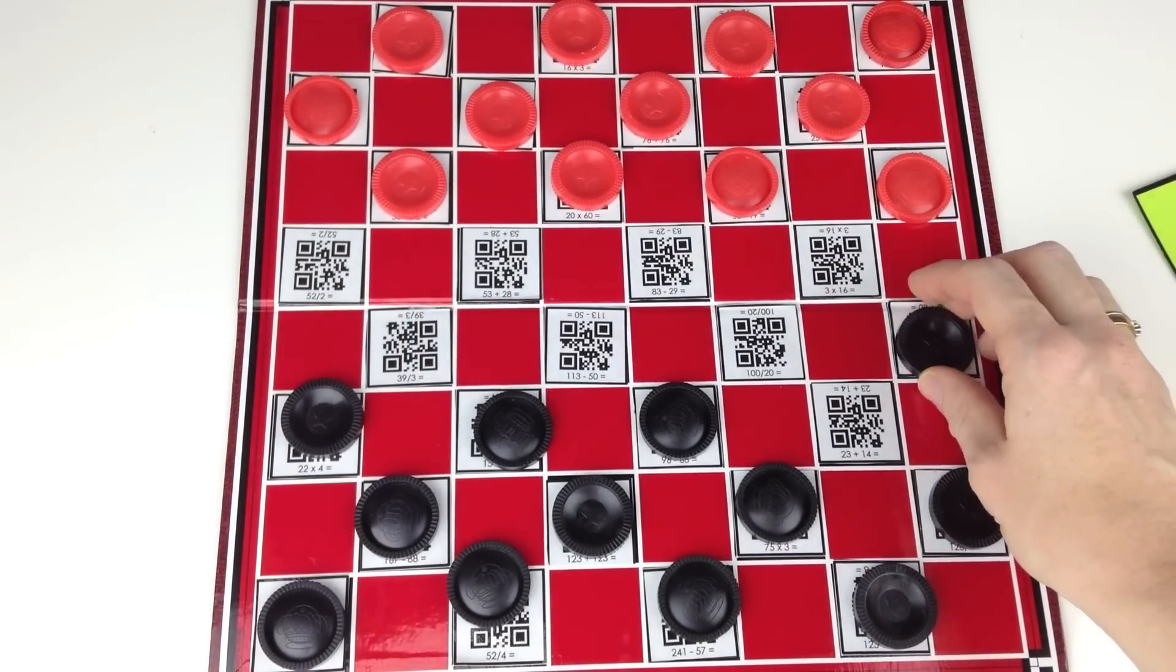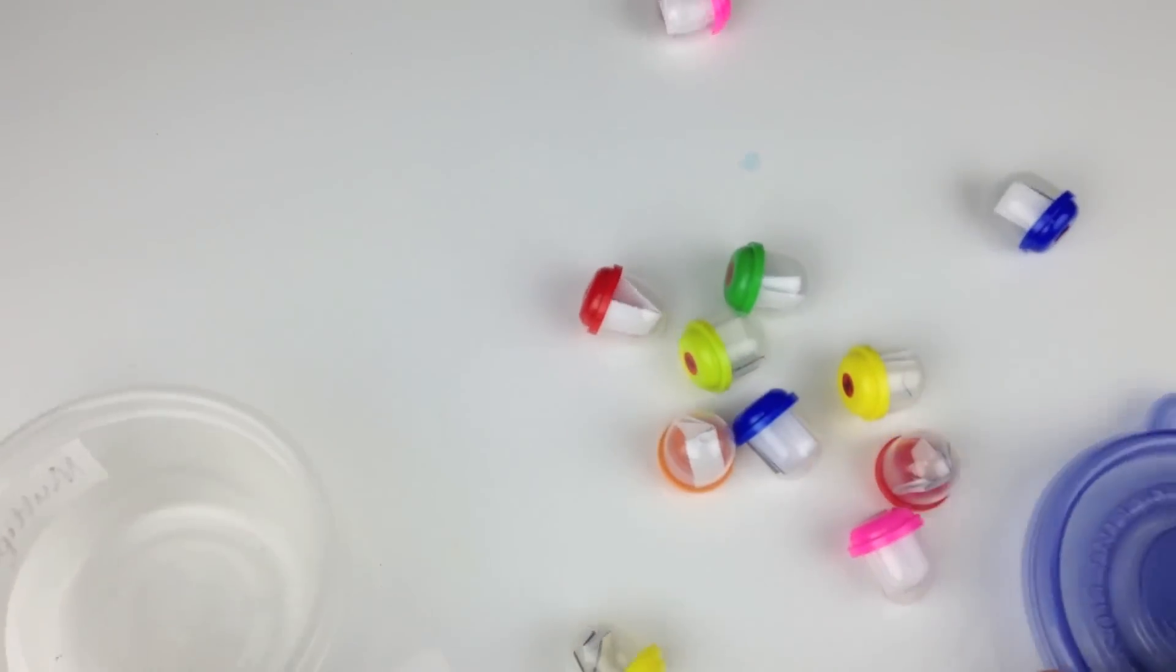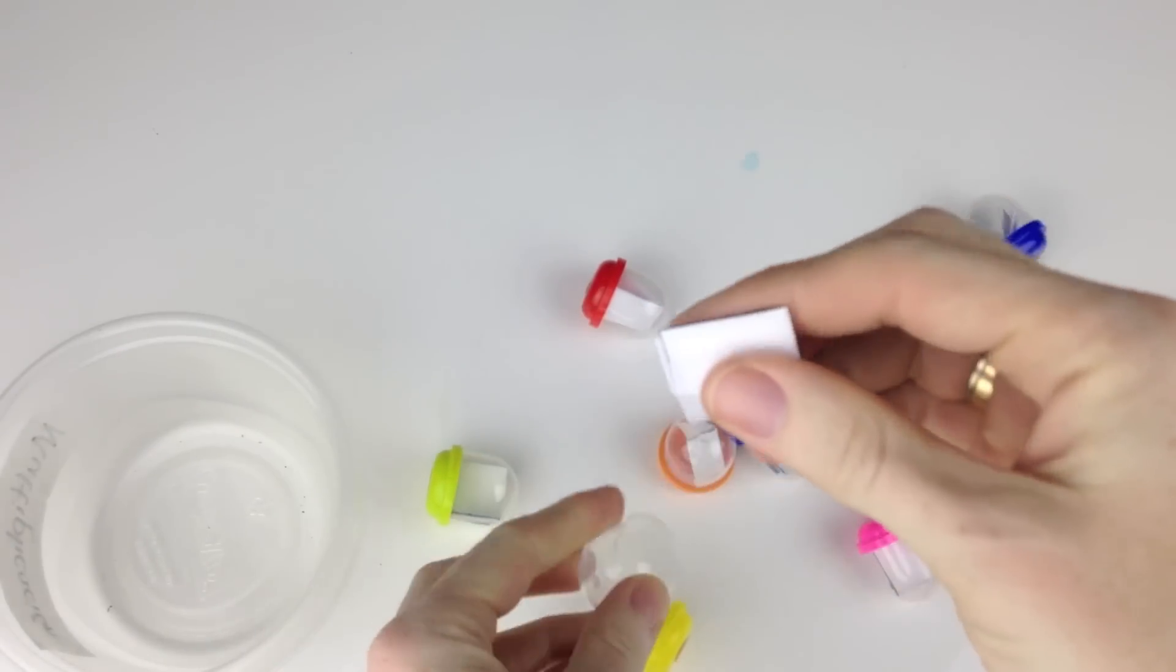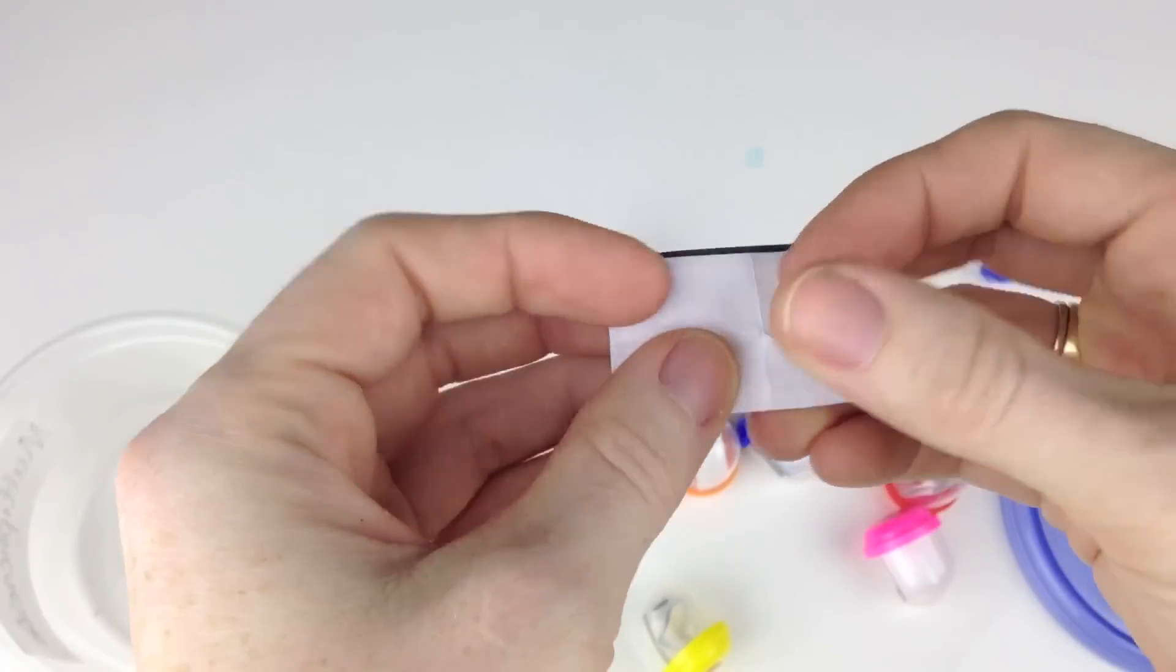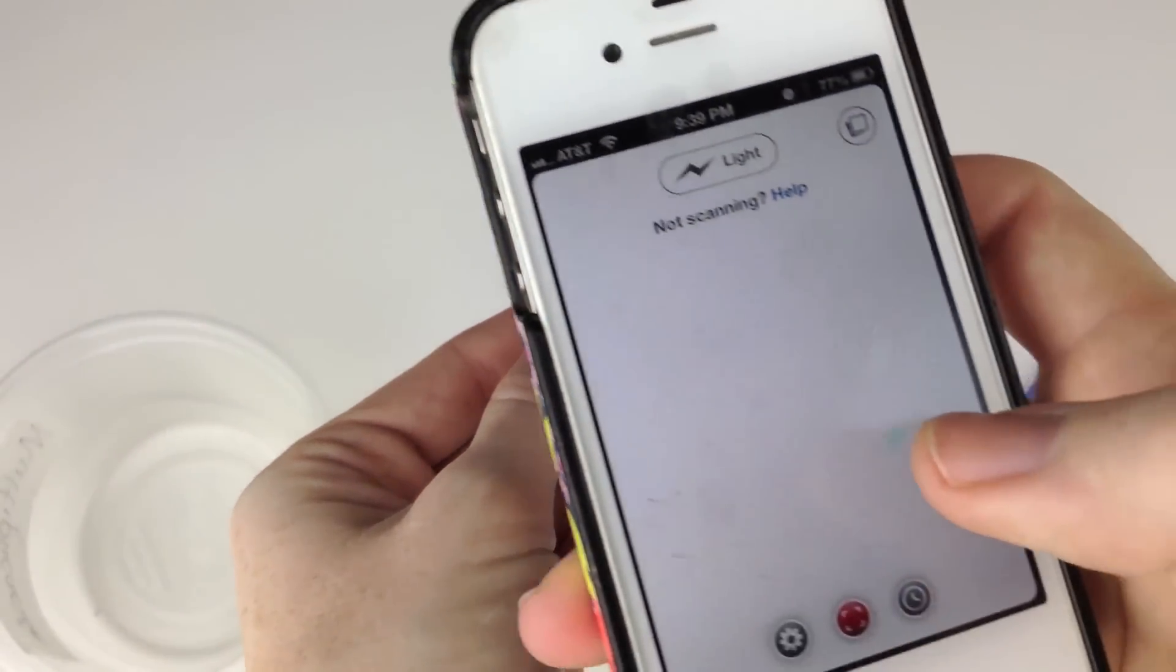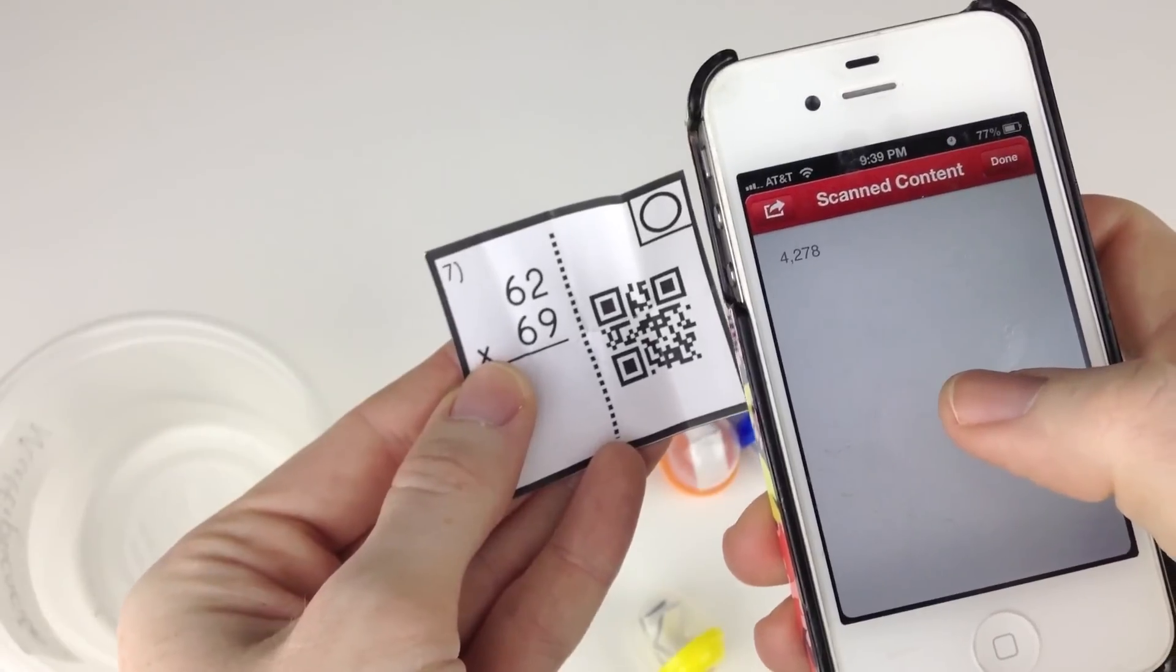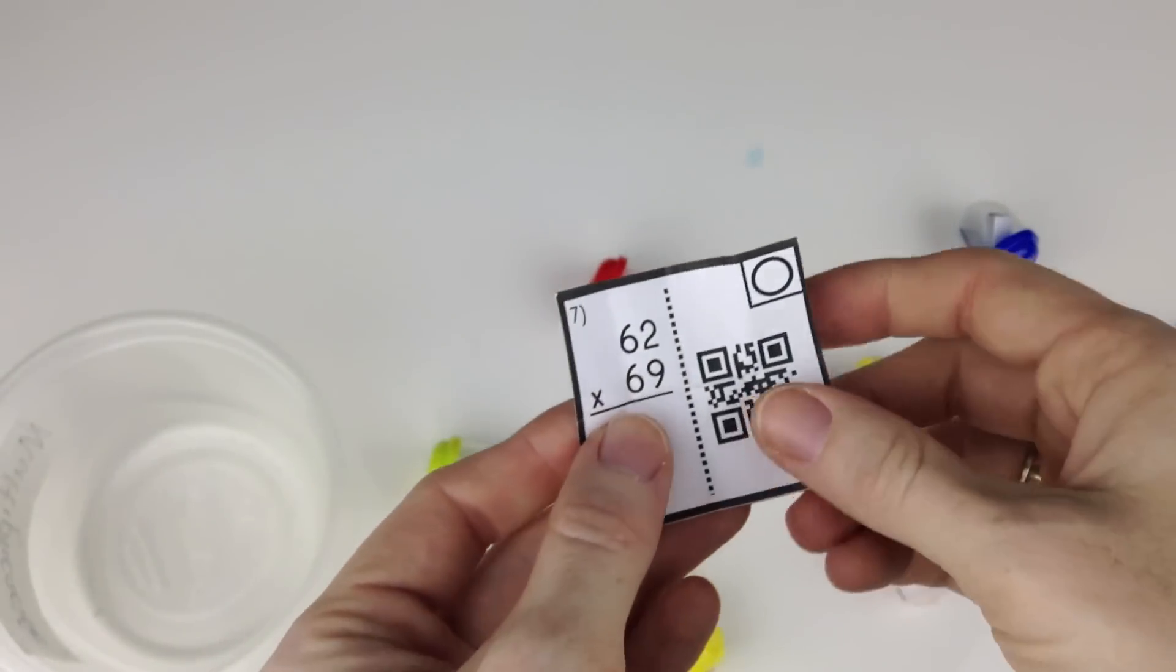So I bought some toy capsules off of eBay hoping to use them in a gumball machine, but that hasn't worked so far. But what I did was cut out some problems from my QR code math worksheets and place them inside, kind of like task cards. Students pick a toy capsule, take out the problem, and then solve it. Once they solve the problem, they use the device to scan the QR code to see if it matches their answer. After they've completed the toy capsule problem, they'll choose another one until all the problems are complete. Just makes it a little bit more interesting.